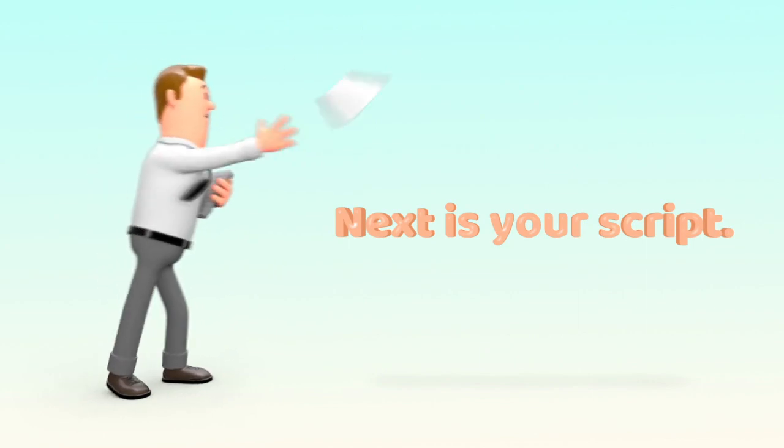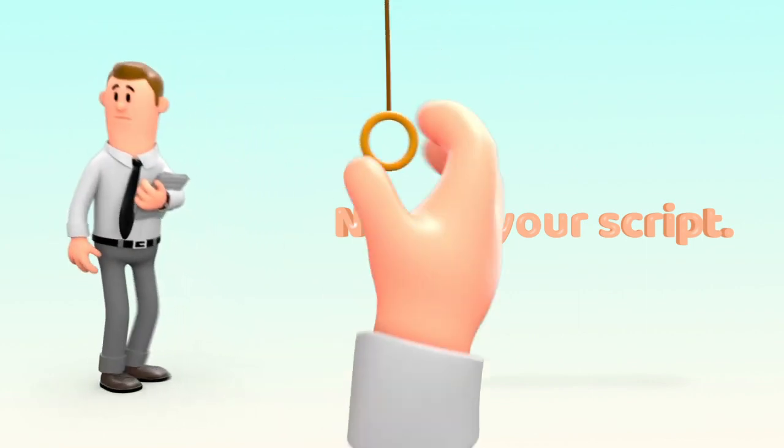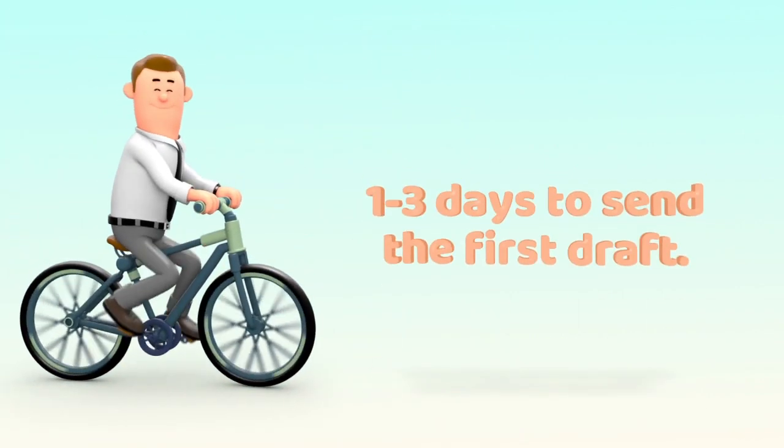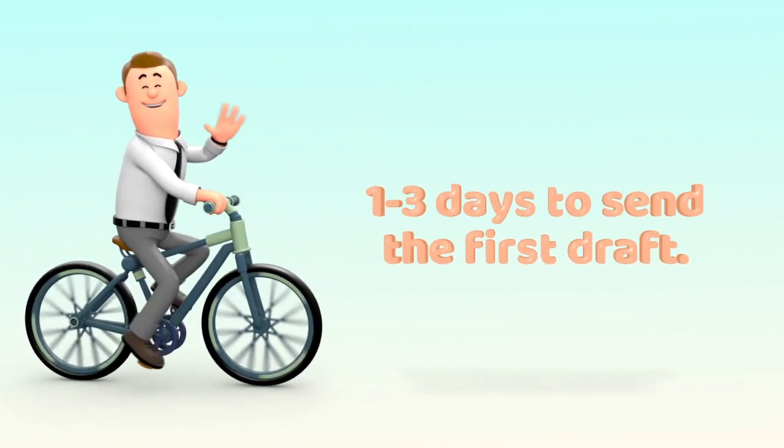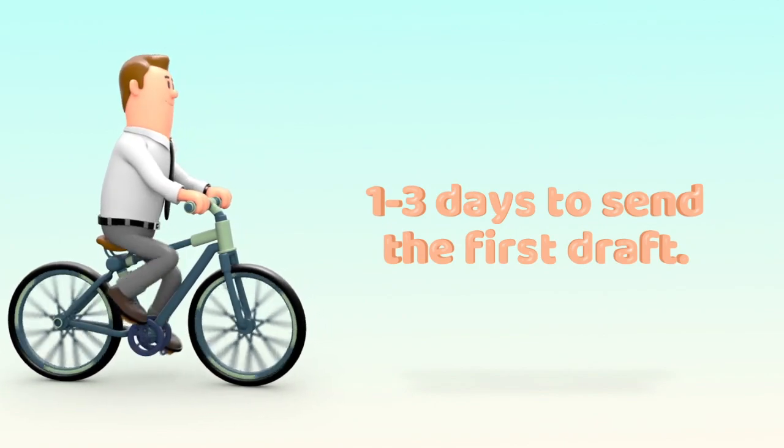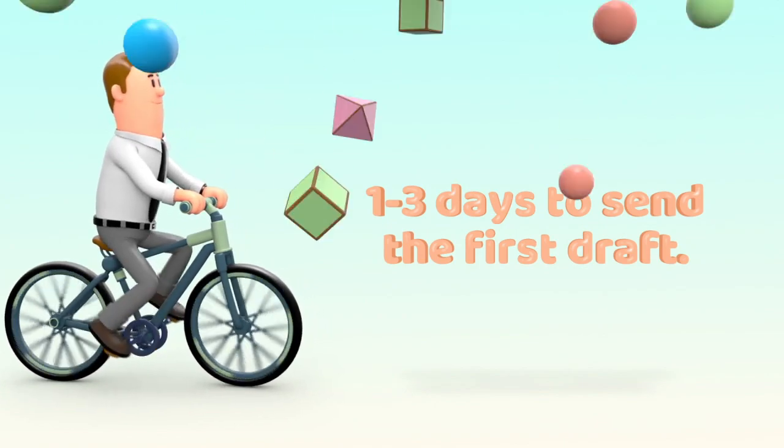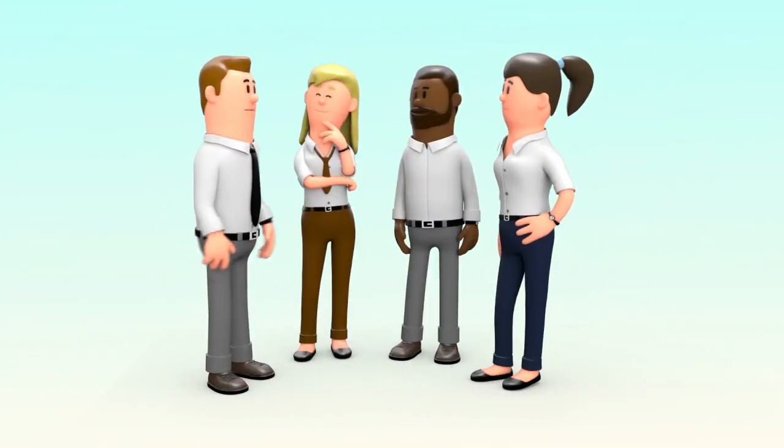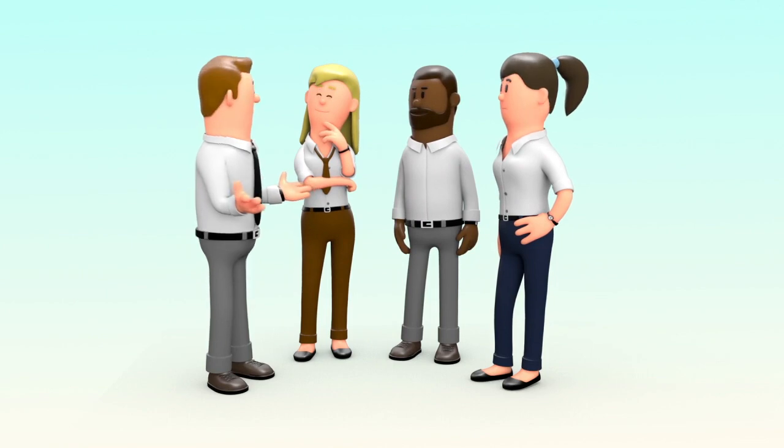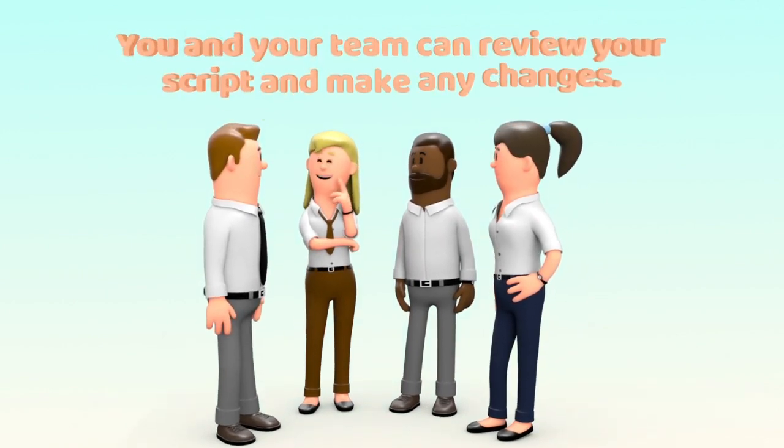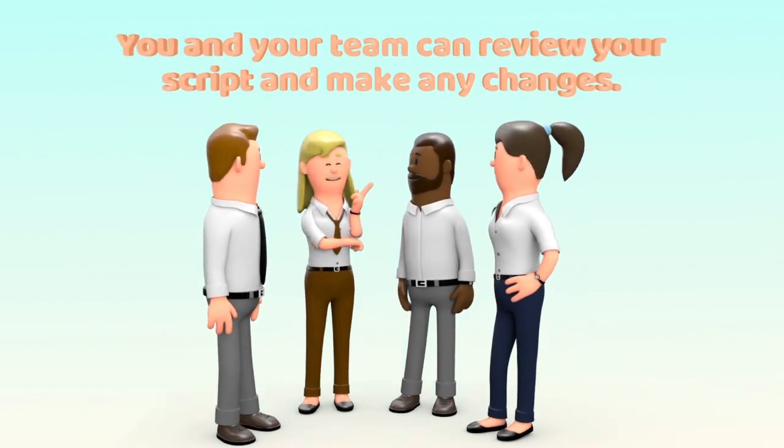Next is your script. This will take around one to three days to send the first draft over to you. You and your team can review your script, make any changes and send it back.